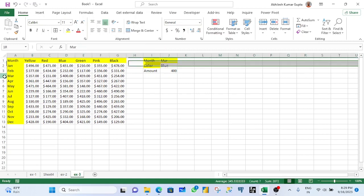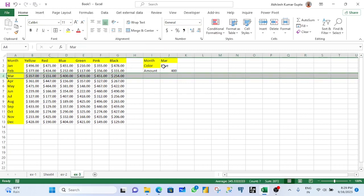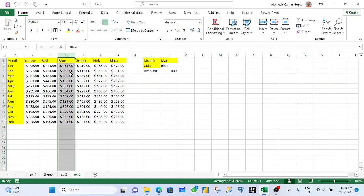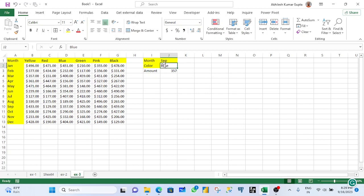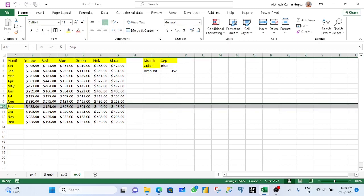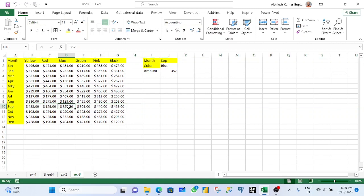If you want to show in September blue, then you can see the September and the blue is 357 and 357 is the value picked up here.